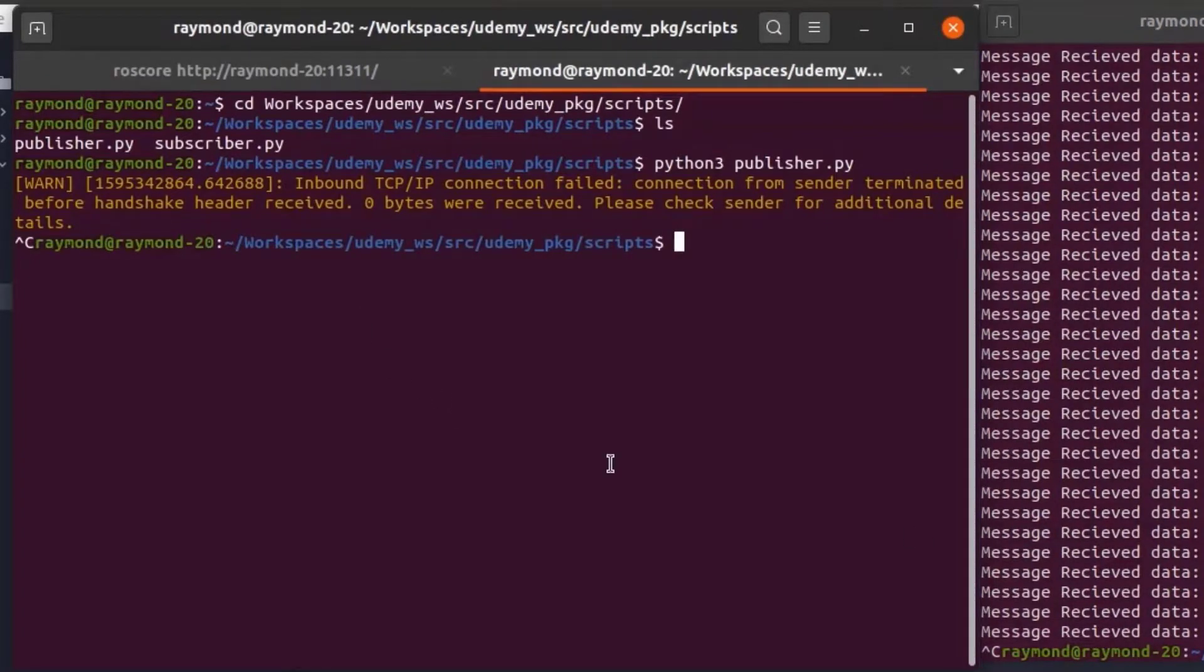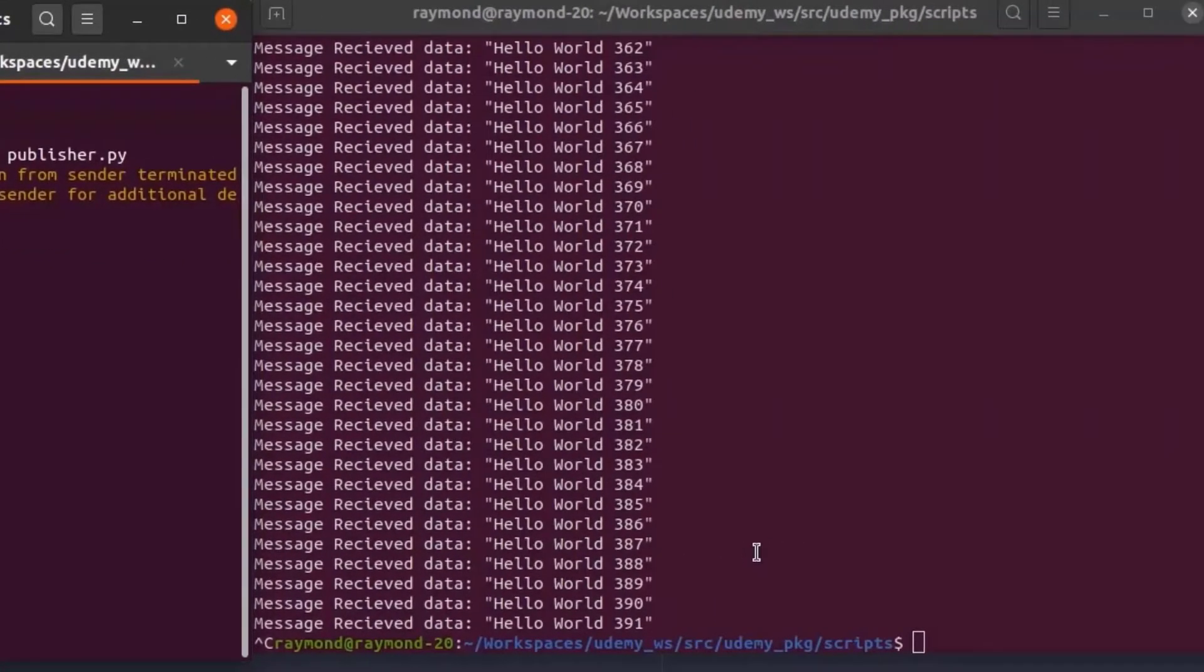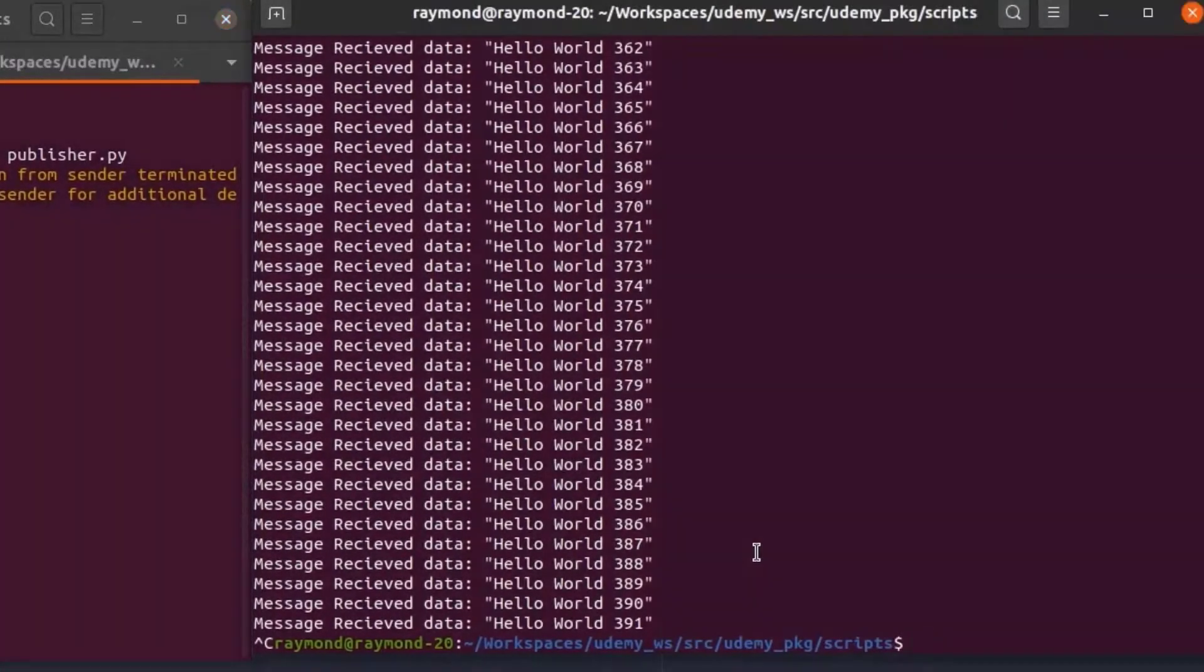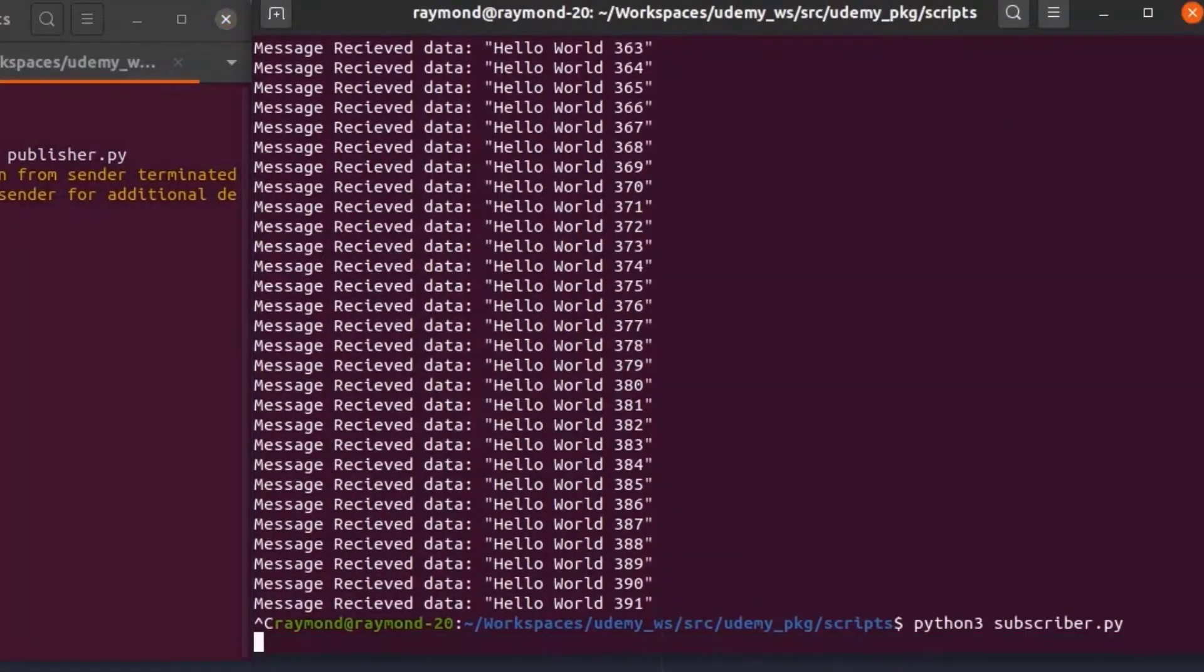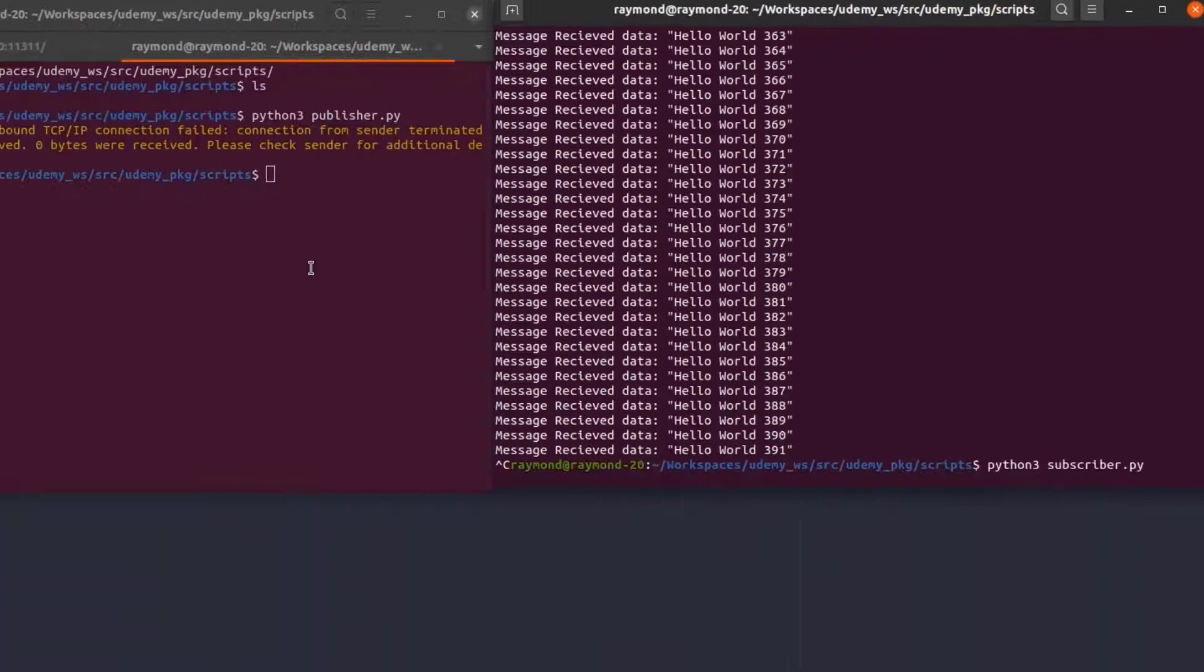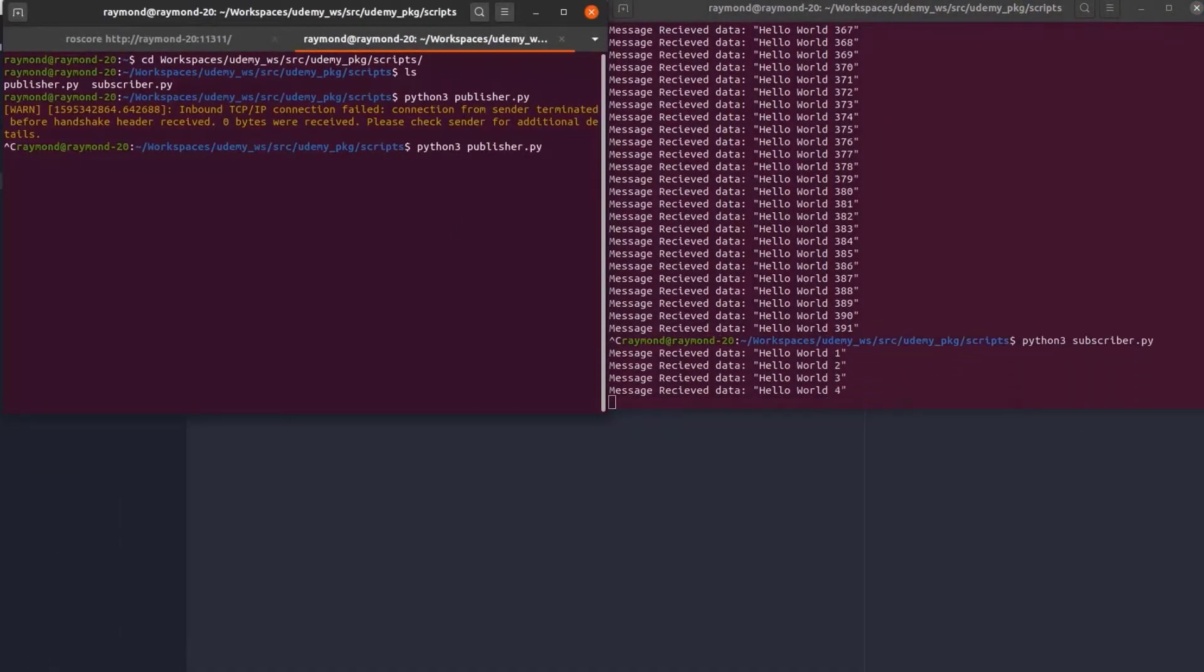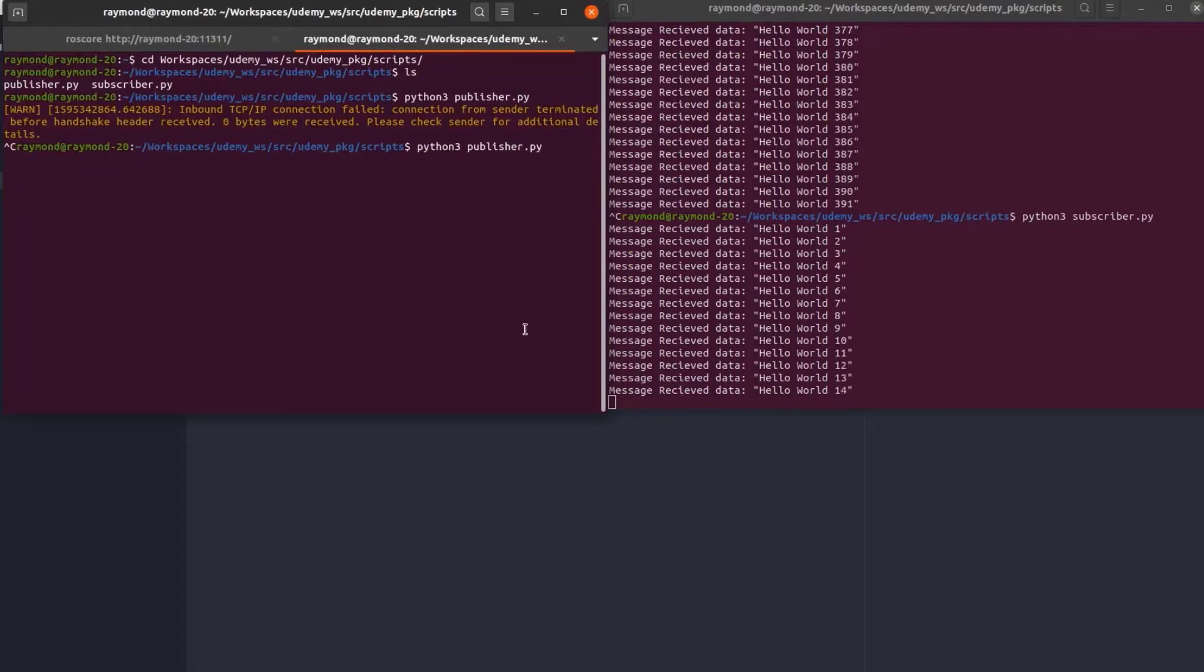One thing to note is that we can still run our subscriber script even if our publisher is not running. So if we run it it'll subscribe to the topic but since nothing is being published it'll just keep running until a message is received. So if I restart our publisher again we can see our hello world messages reappearing on our screen.